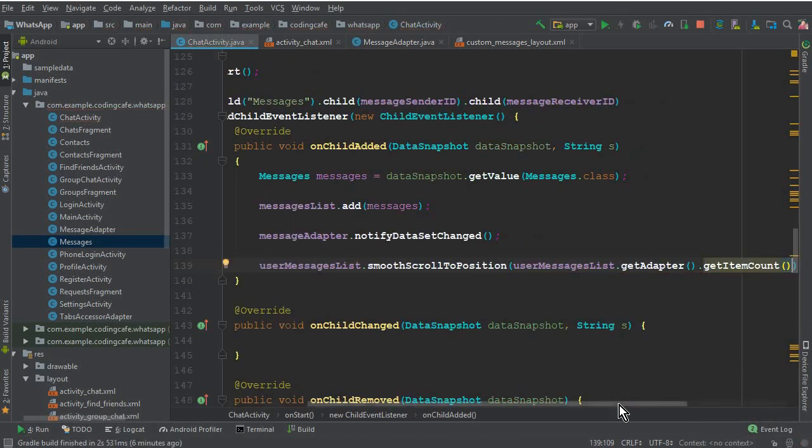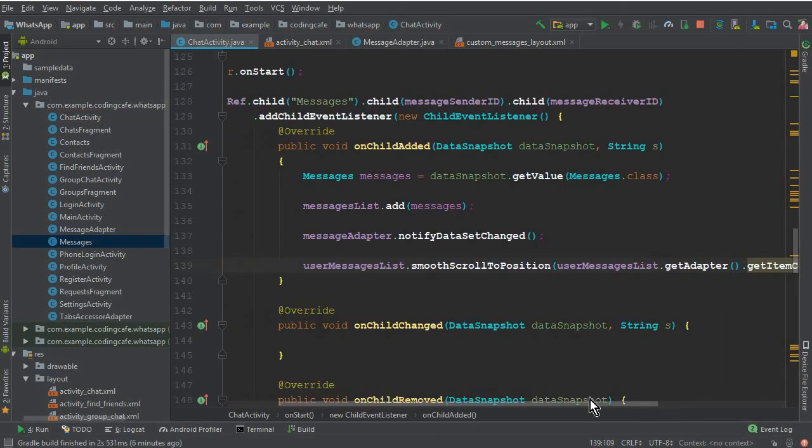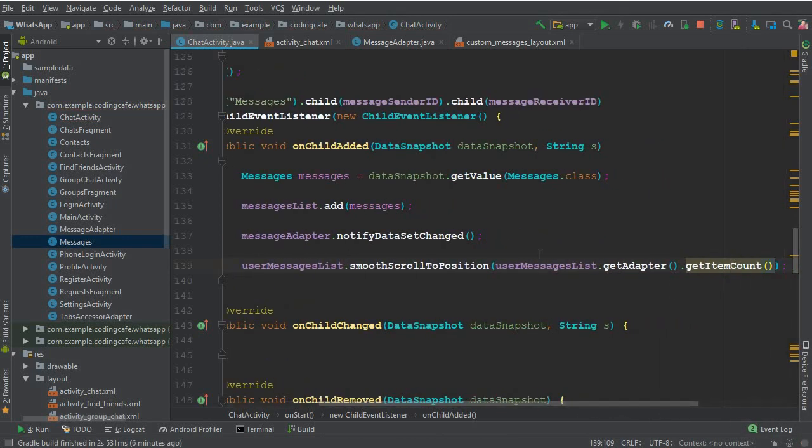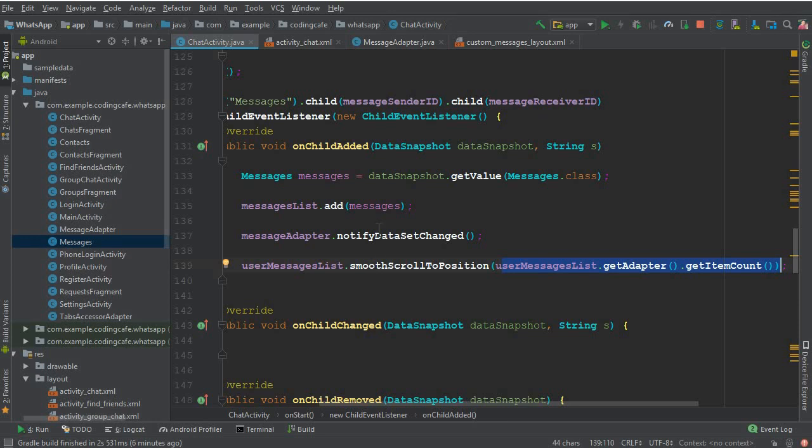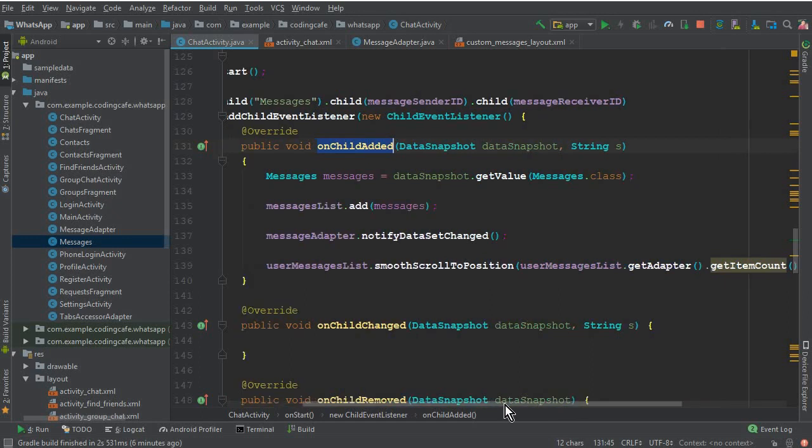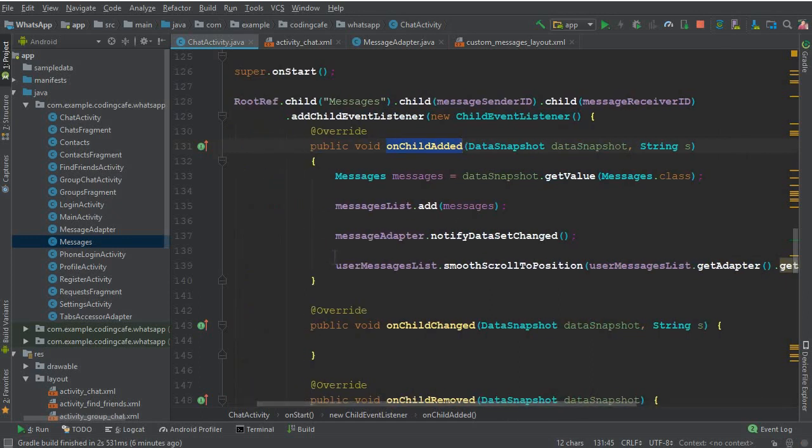So we can say userMessageList.getAdapter.getItemCount. It will display all the count—how many messages we have—and it will basically give a value to this. It will automatically scroll to that new position whenever a new child is added. So this is all about the scrolling. The scrolling part is completed now.